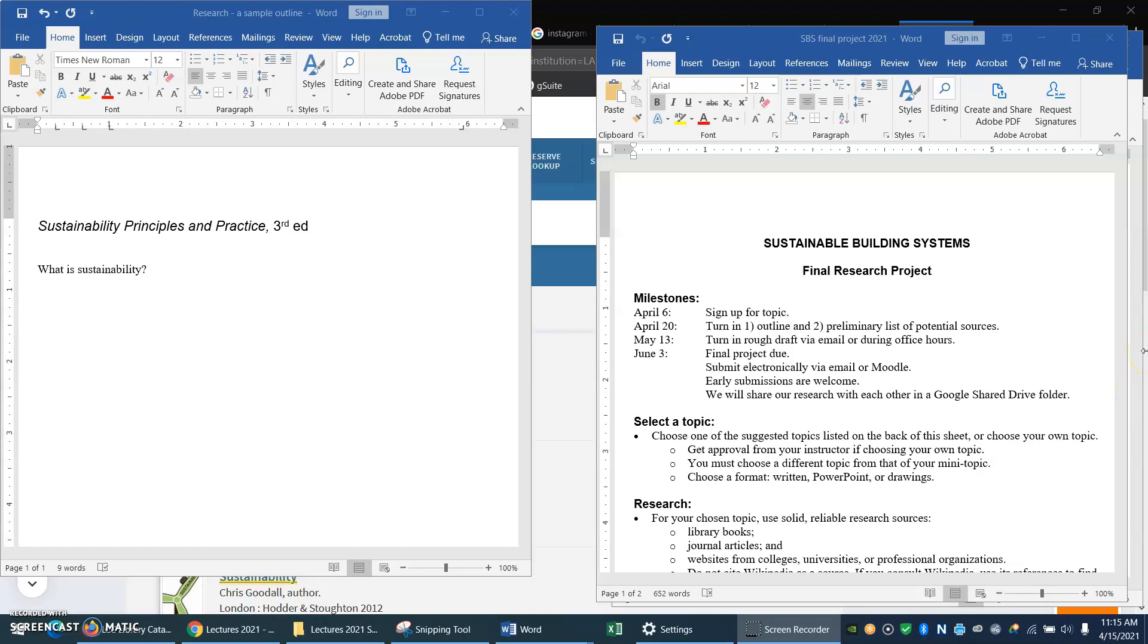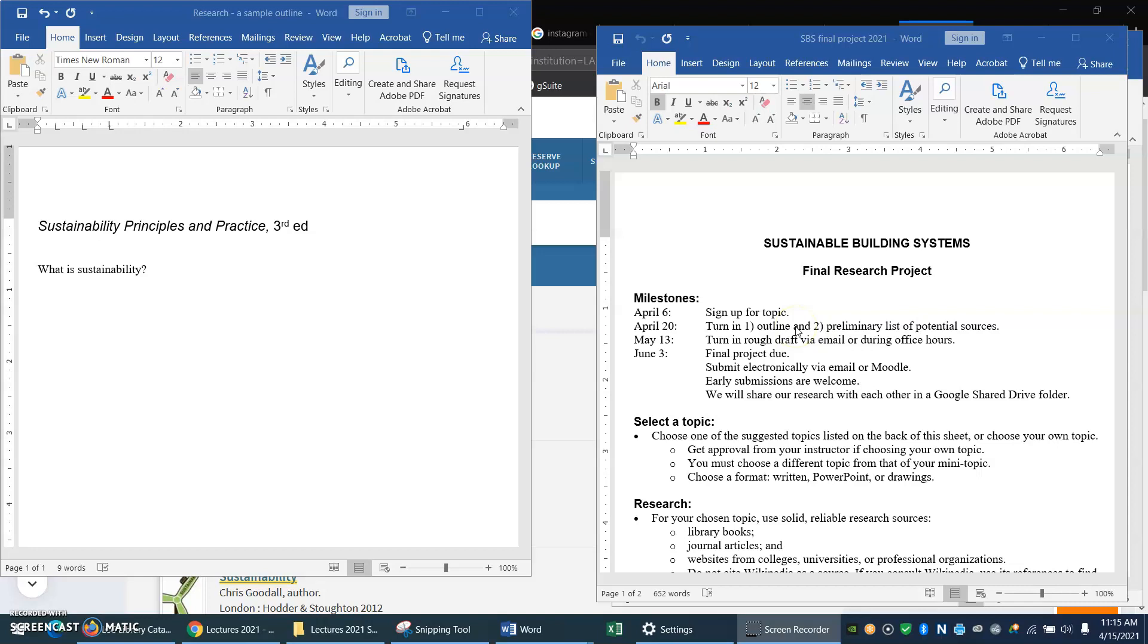I'd like to think with you about this next step in your research project. Here is your final research project assignment sheet and you've figured out a topic. Now the next thing you're going to do is make an outline and a preliminary list of sources you might use.